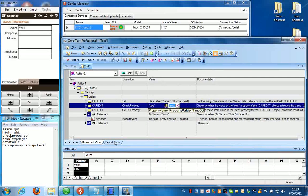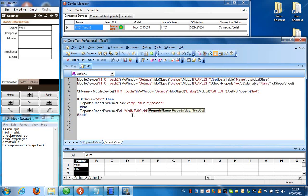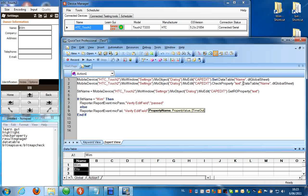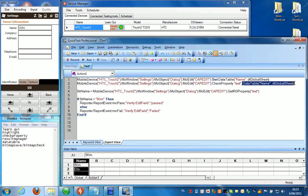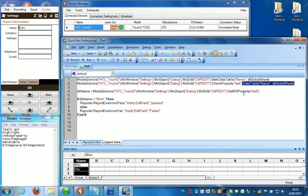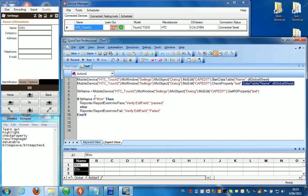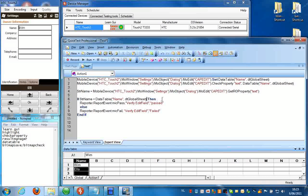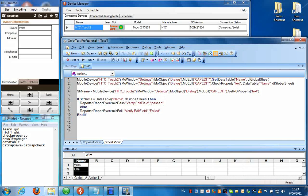And then we need to go back to the expert view to change the manual check property as well. So we're going to copy this and paste it over here. Now the result of this change will be that the script will run two times.